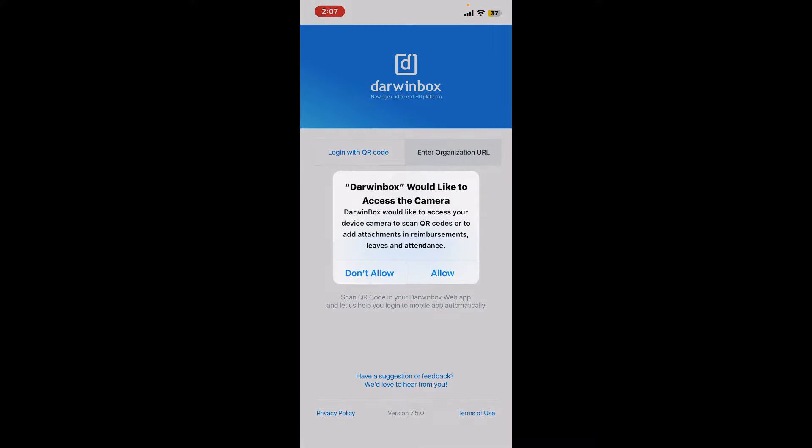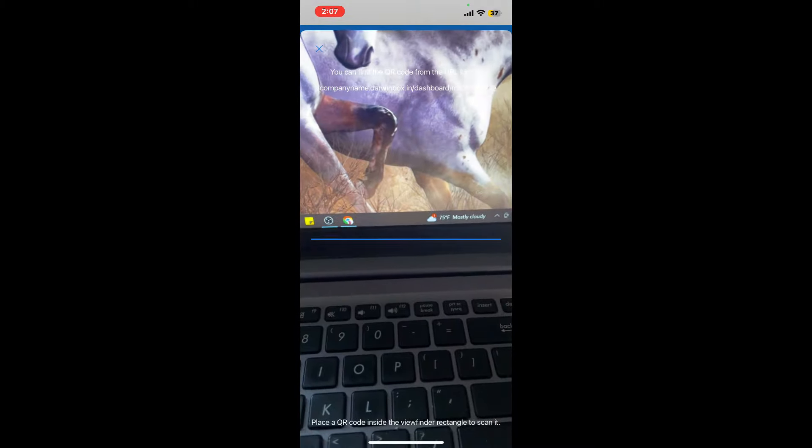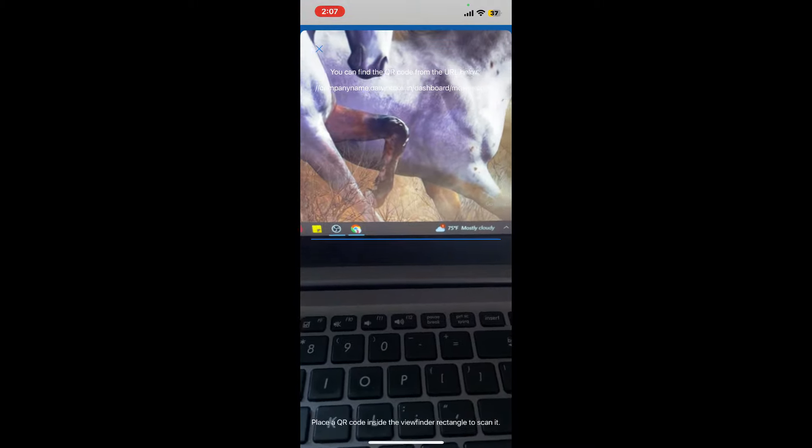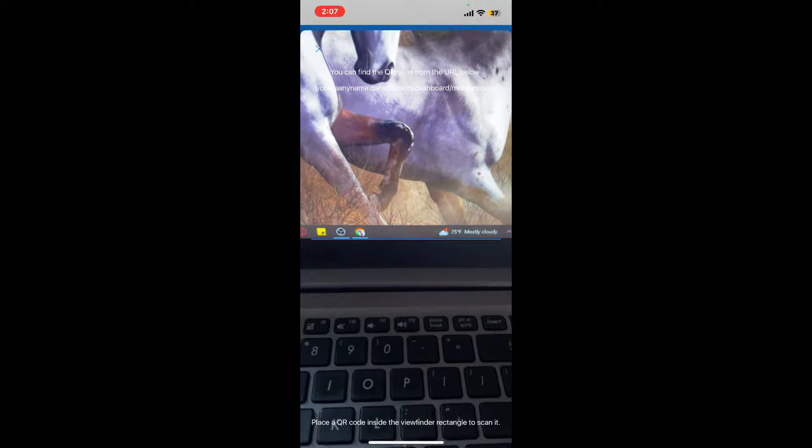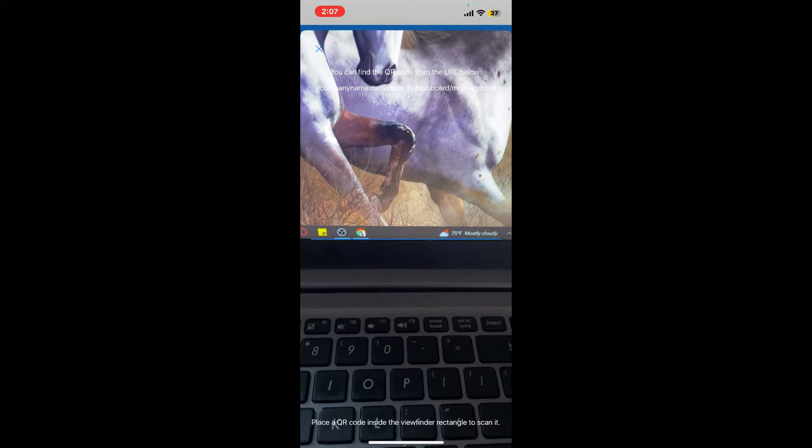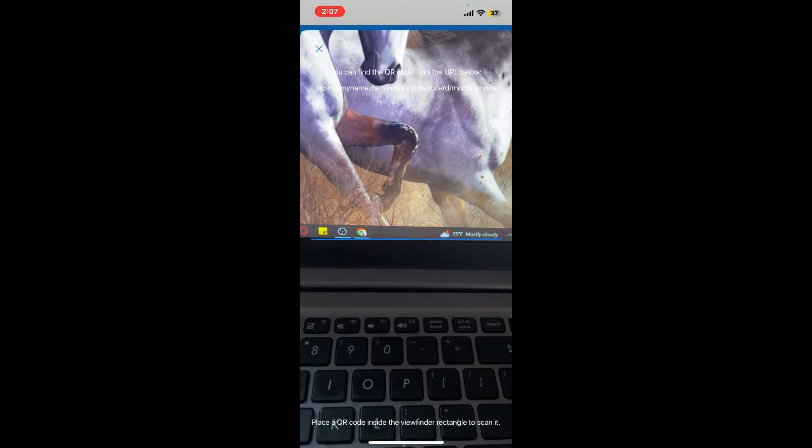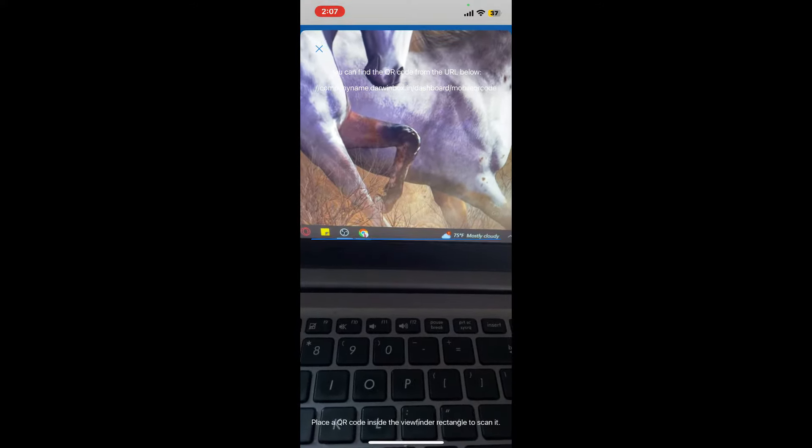Now you can go ahead and scan the QR code for your organization. After scanning it, you will then be able to log into your account.